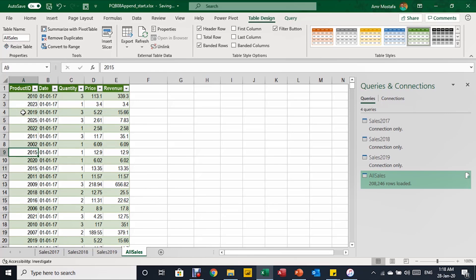The next step would be to create a pivot table. However, the first column only contains product codes. For proper reporting, we need to bring in the product names and maybe categories, which will come from another table. This dimensional or lookup table needs to be merged with this query to get the correct names in the report, and that will be the subject of the next video, PQB09.